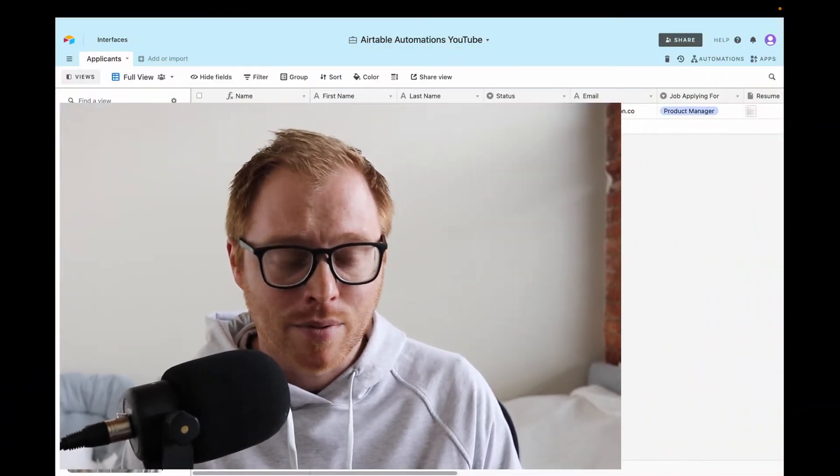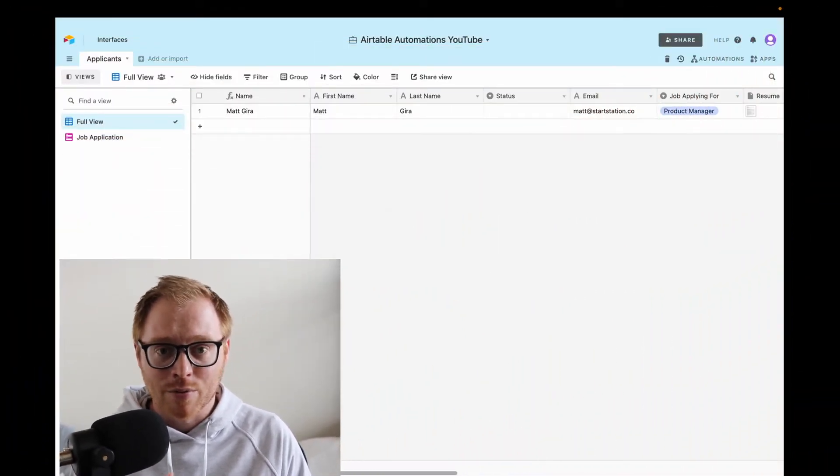If you don't know me, I'm Matt Gara, and my mission with this channel is to help non-technical creators innovate and operate well. As I mentioned, Airtable automations can be quite powerful, and I want to show you a few examples so you can visualize what these Airtable automations are like. So let's dive into Airtable so you can see what they are.